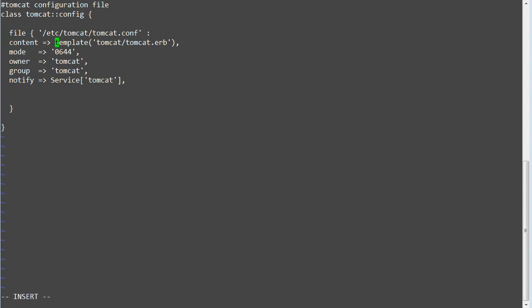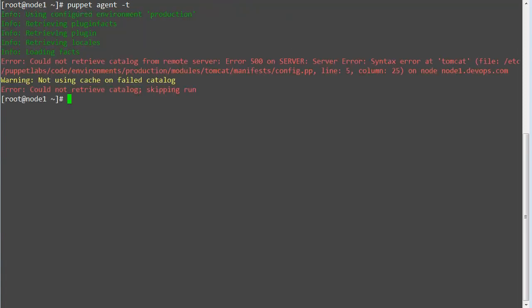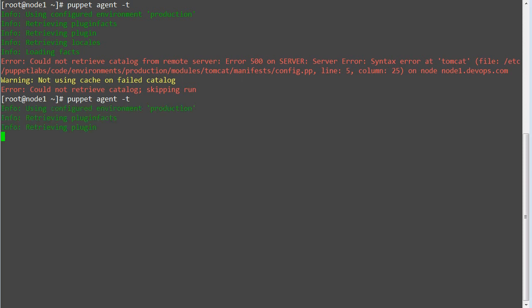So let me fix it first by removing the single quote before template. Save the file and run puppet parser validate to validate the syntax. Once syntax is validated run puppet agent hyphen t again.